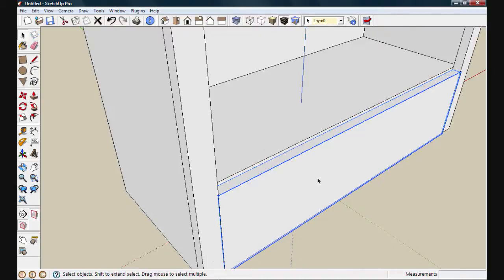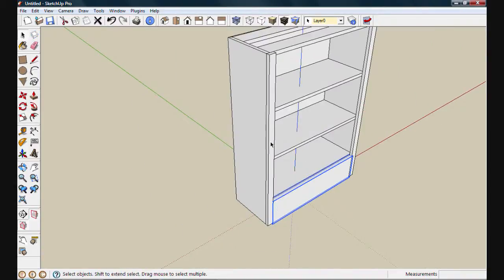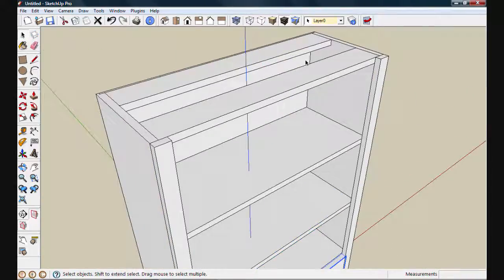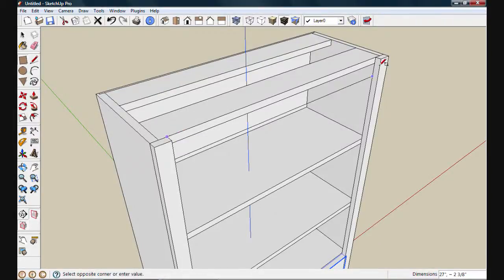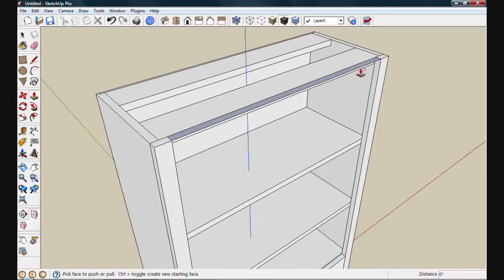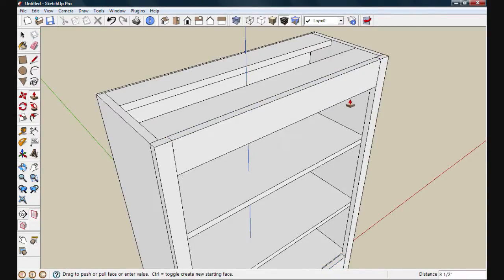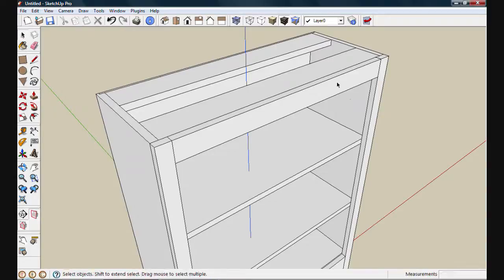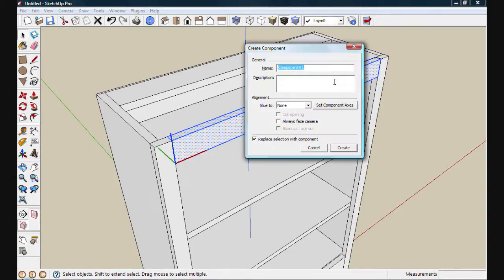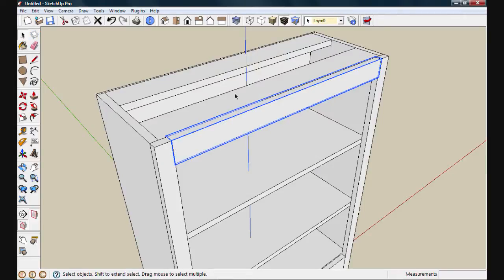I'll choose create. And move up for our top rail. I'll use the rectangle tool again. We'll snap from this point to this point and create a new face. We'll push this face down two and one quarter inches to set our width. Next I'll triple click to select everything and we'll make a component. We'll call this top rail. And create.